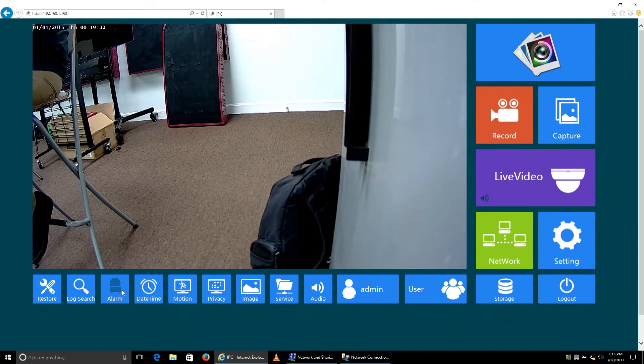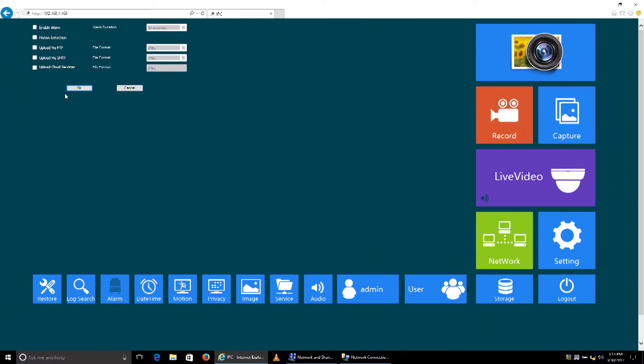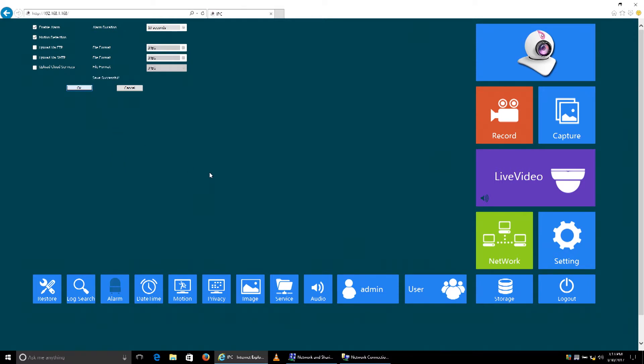In order to do that, we'll go ahead and select alarm. Then we'll check enable alarm and enable the motion detection. Click OK and that'll save that. Then we're going to go to the motion section.